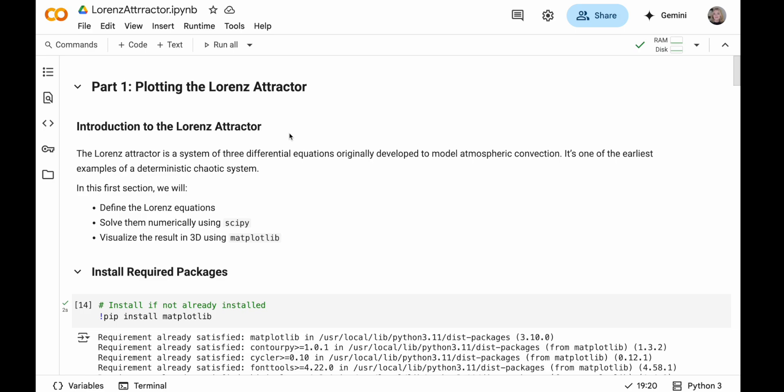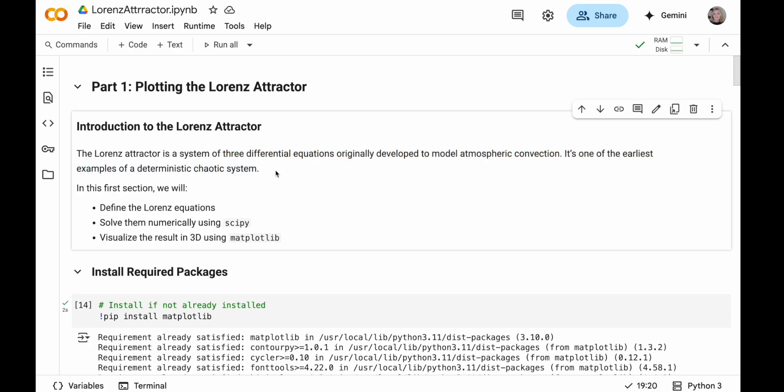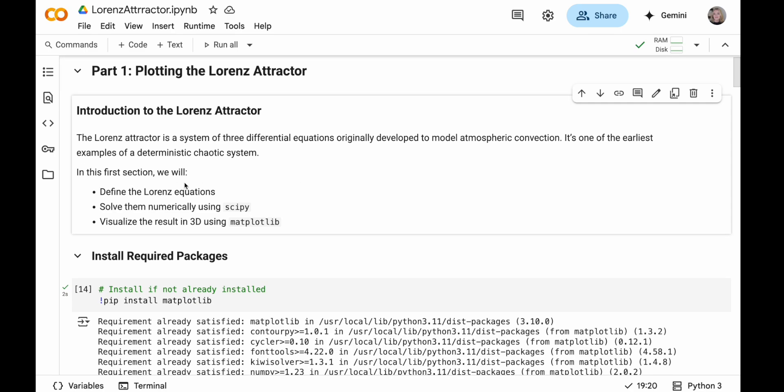So let's jump into what we're actually going to be coding today. So we're going to be looking at the Lorenz Attractor. Now the Lorenz Attractor, as I've said here, is a system of three differential equations that were originally developed to model atmospheric convection and it's one of the earliest examples of a deterministic chaotic system. Now as I said I've explained all about what this means in my mathematics video so if you're interested I'll also leave a link to that in the description as well. So I encourage you to go watch that before or after you watch this video. Okay now in this first section we're going to look at defining the Lorenz equations which essentially form this Lorenz Attractor. We're going to then solve them numerically using SciPy which is a Python package and then we're going to visualize the results in 3D using matplotlib which is also a Python package as well.